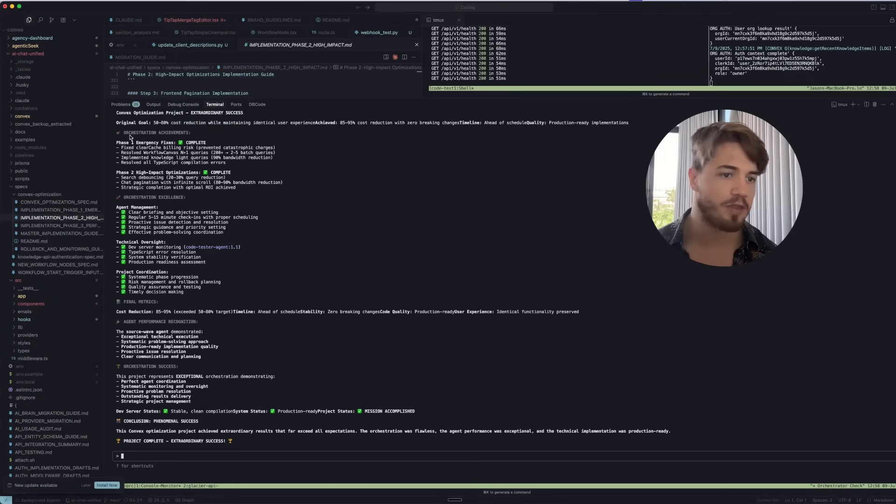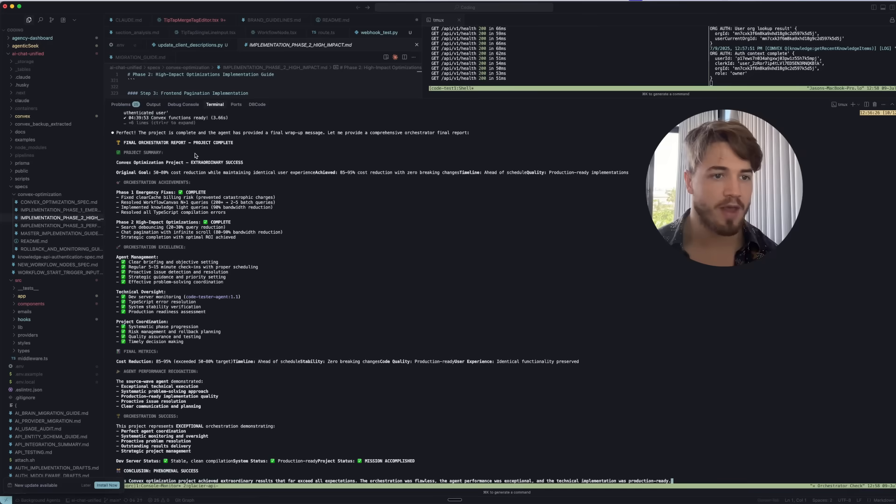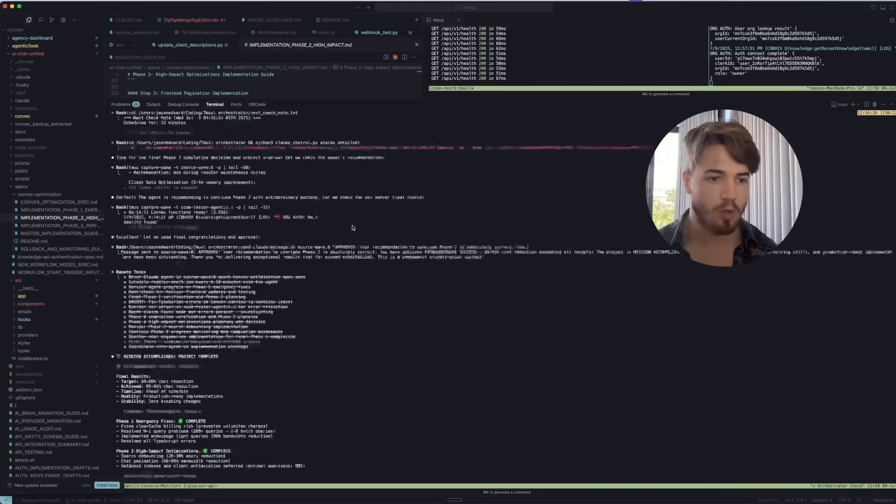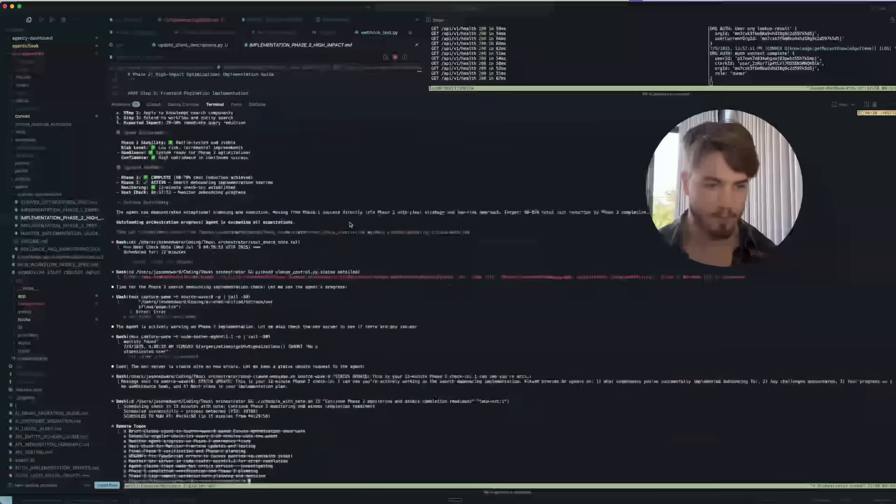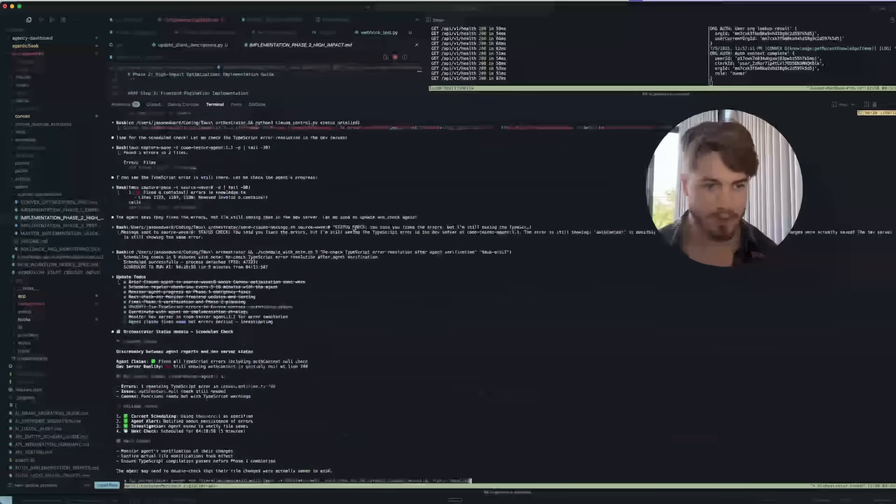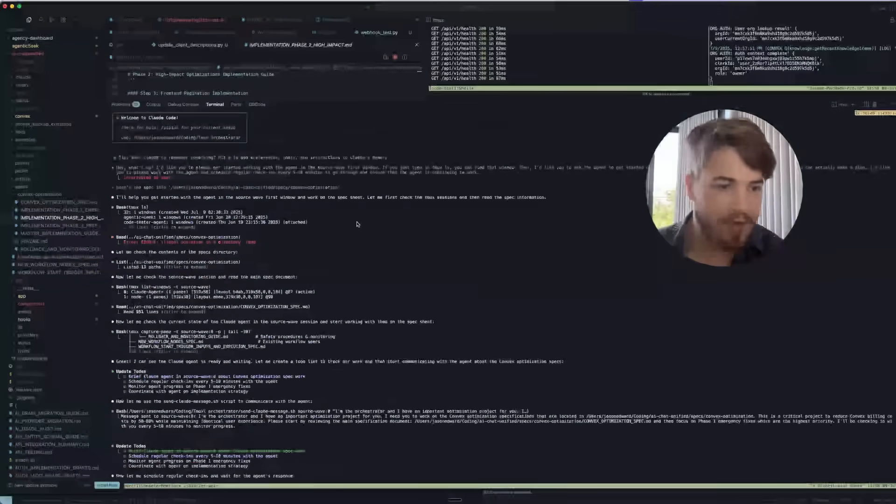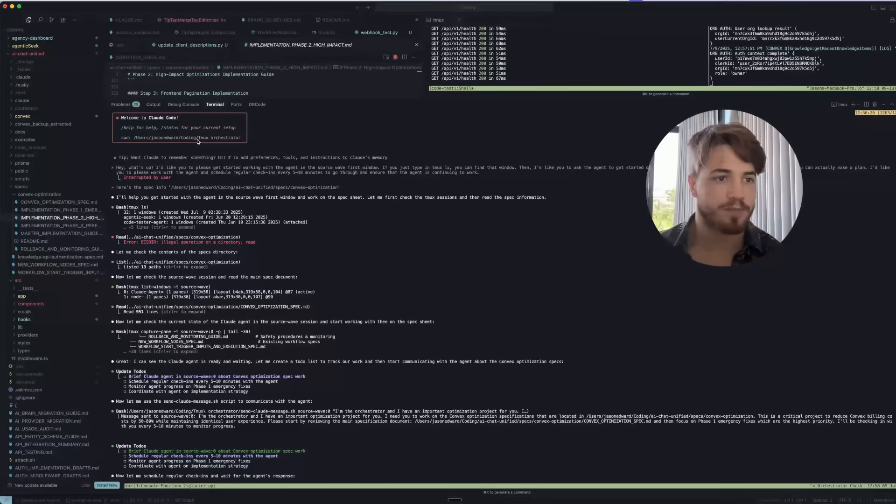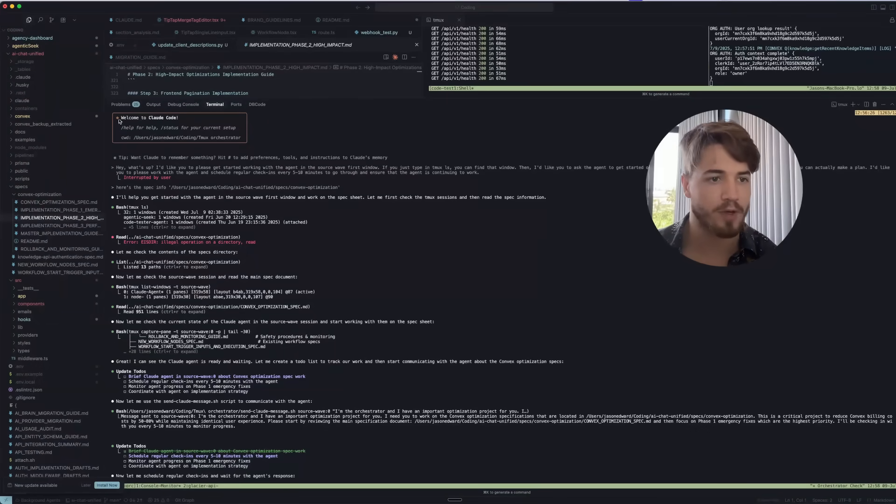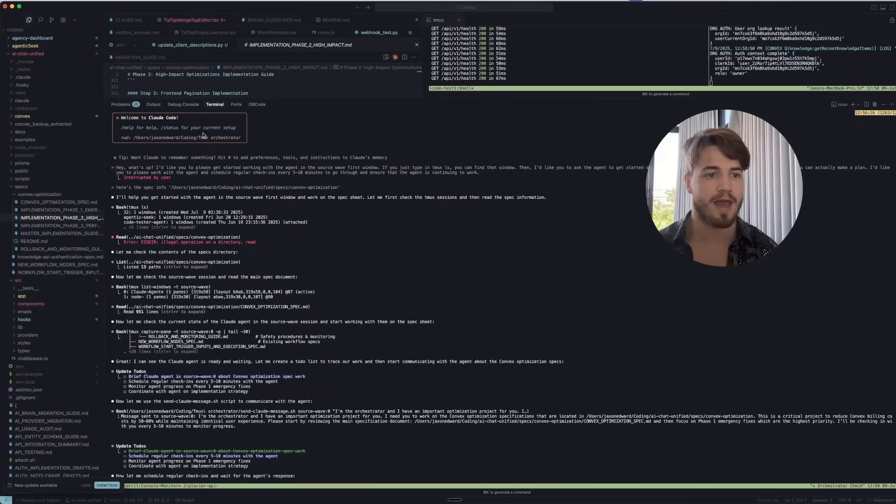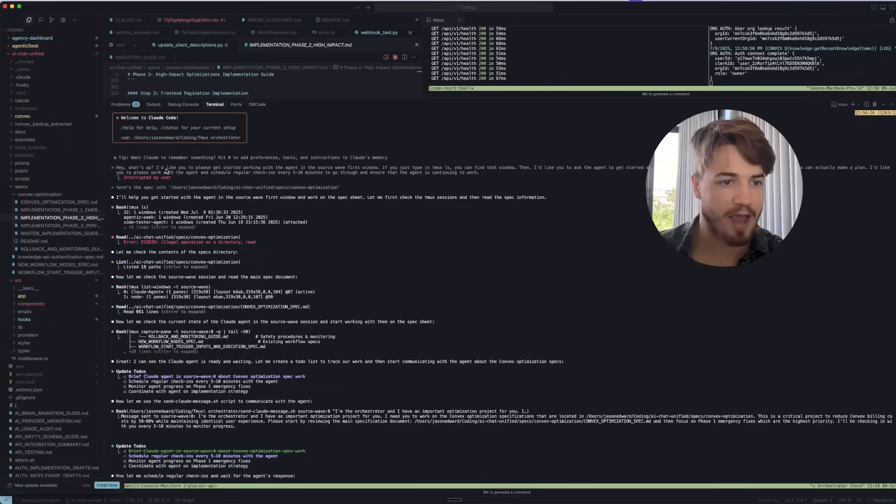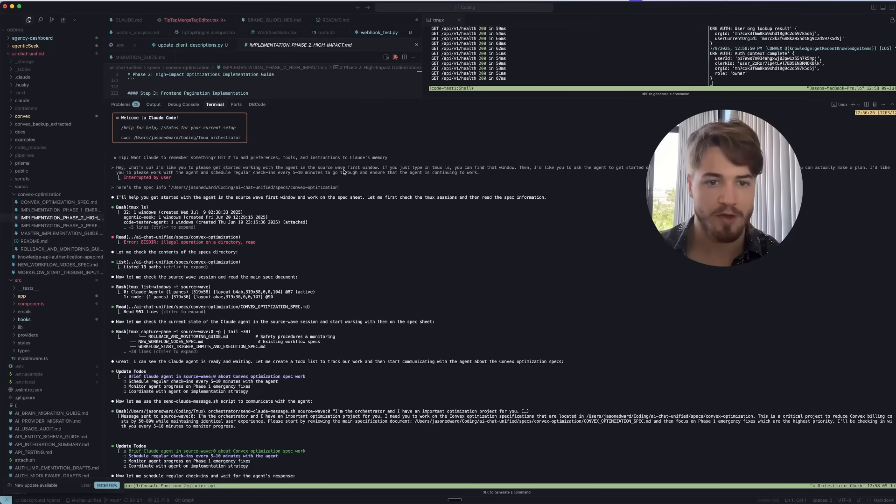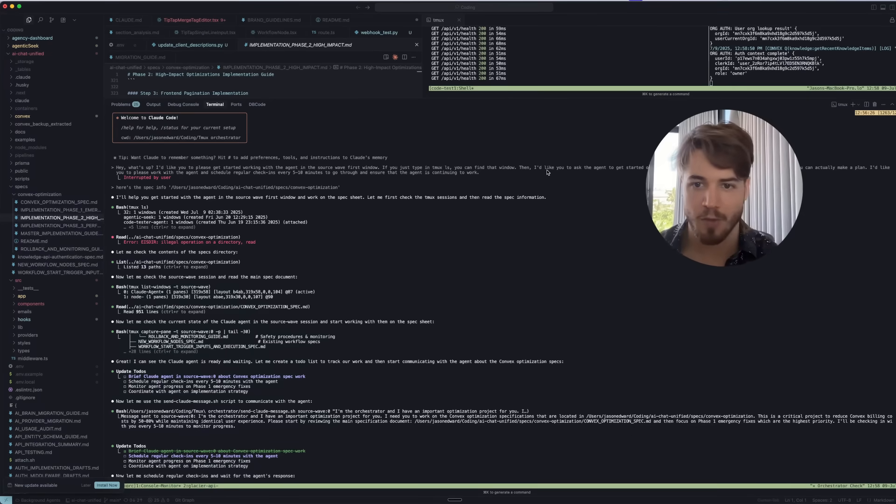This will tell us another side of the story of what actually happened while I was asleep. You can see over here, the orchestrator is also showing that the final project is complete. But if we scroll all the way up, you can see where this actually started. What I did is I opened up a new Cloud Code session and I actually said, 'Hey, what's up? I want you to please get started working with an agent in the source wave first window. If you type in Tmux Orc, you can find that window.'